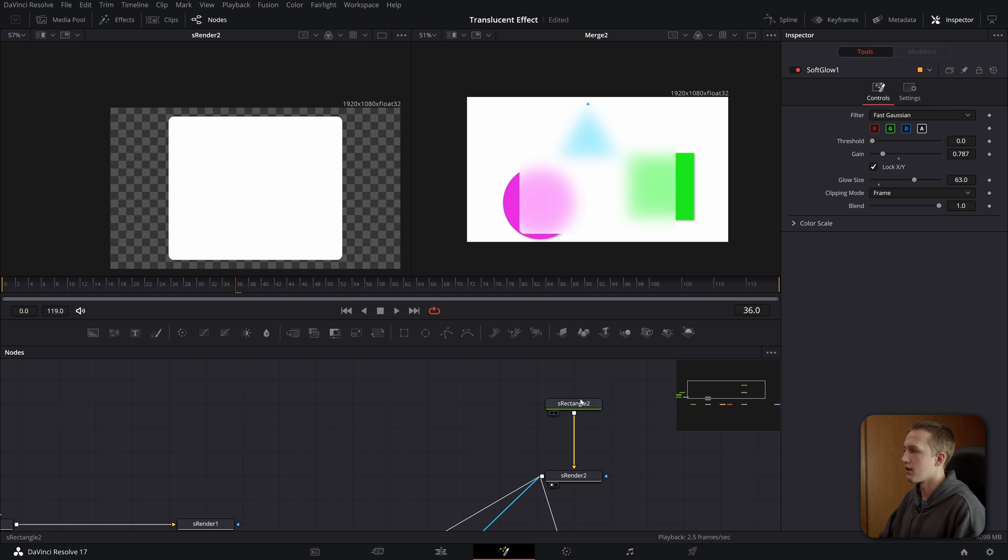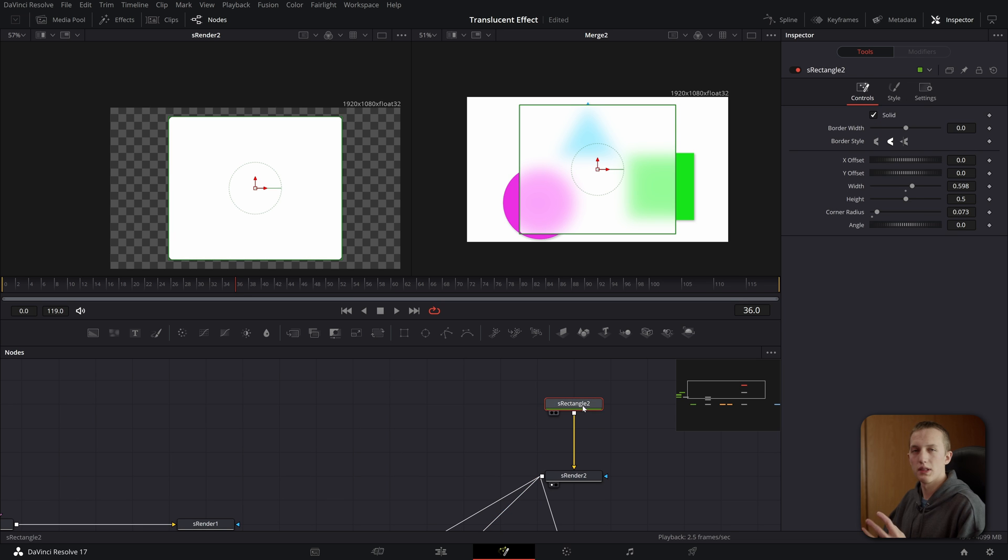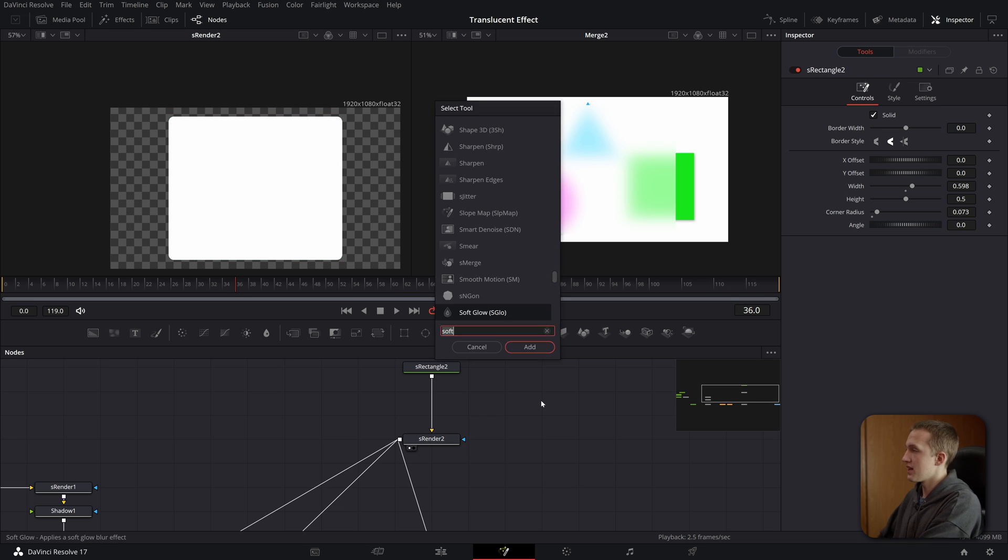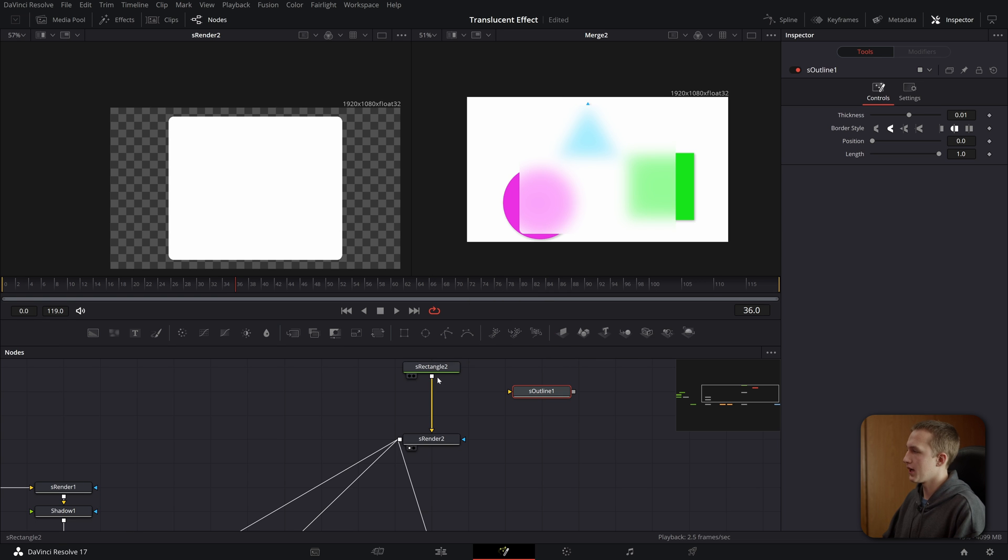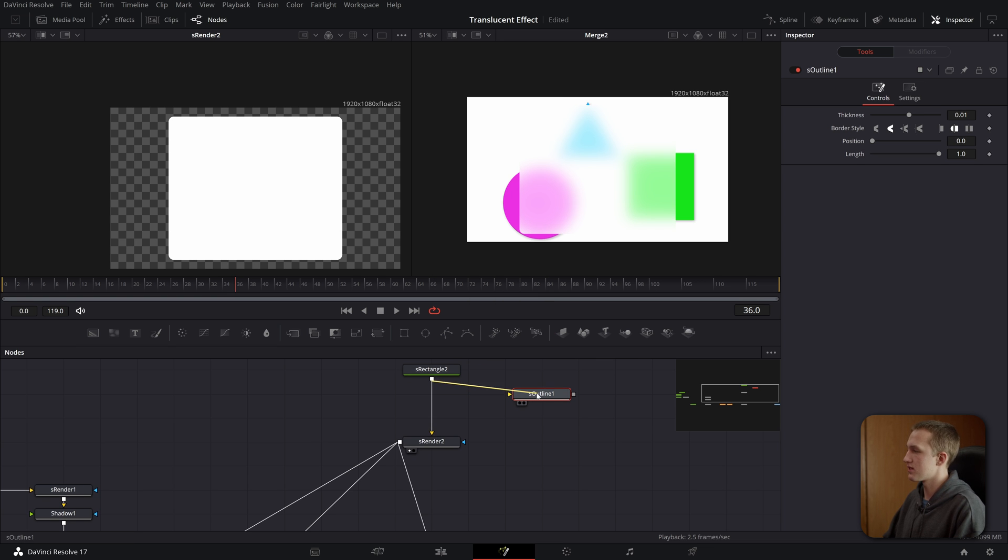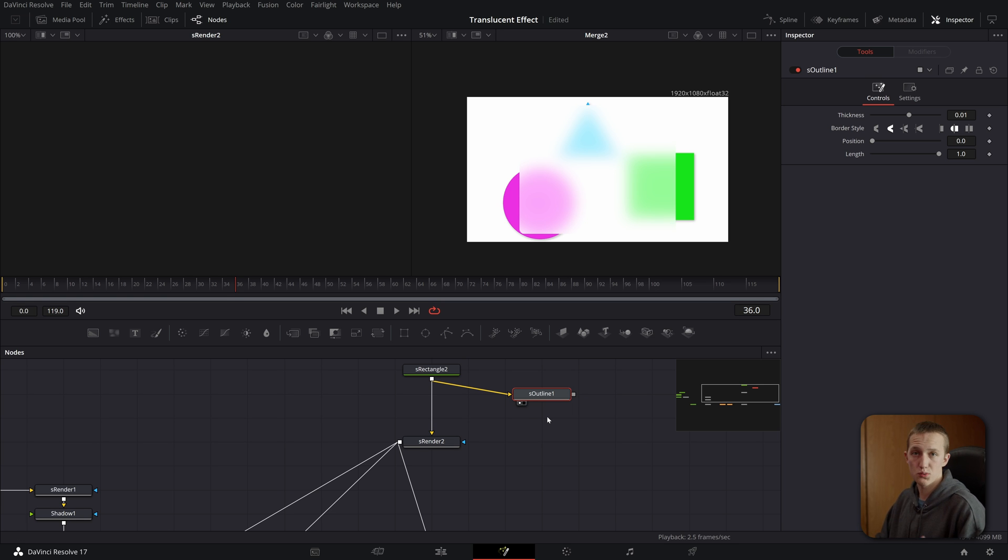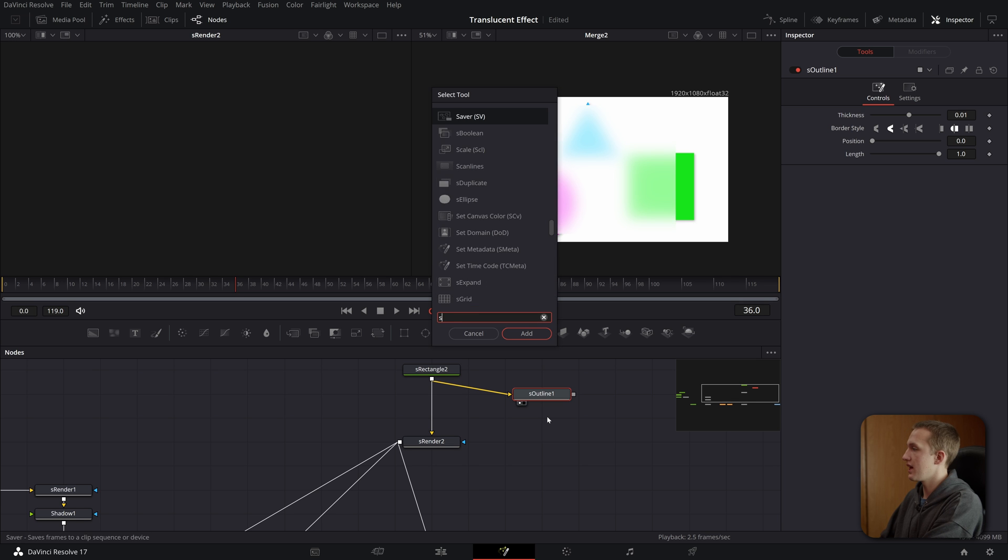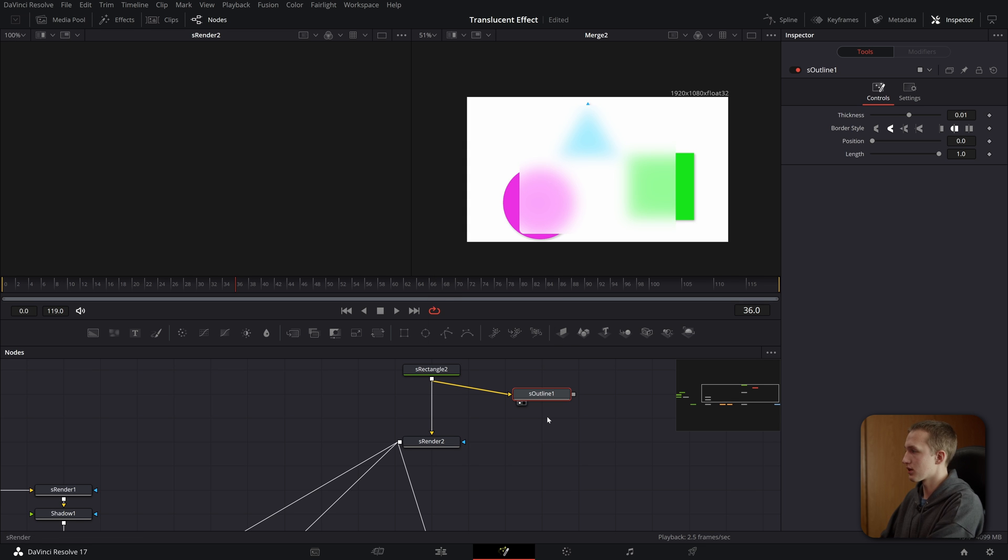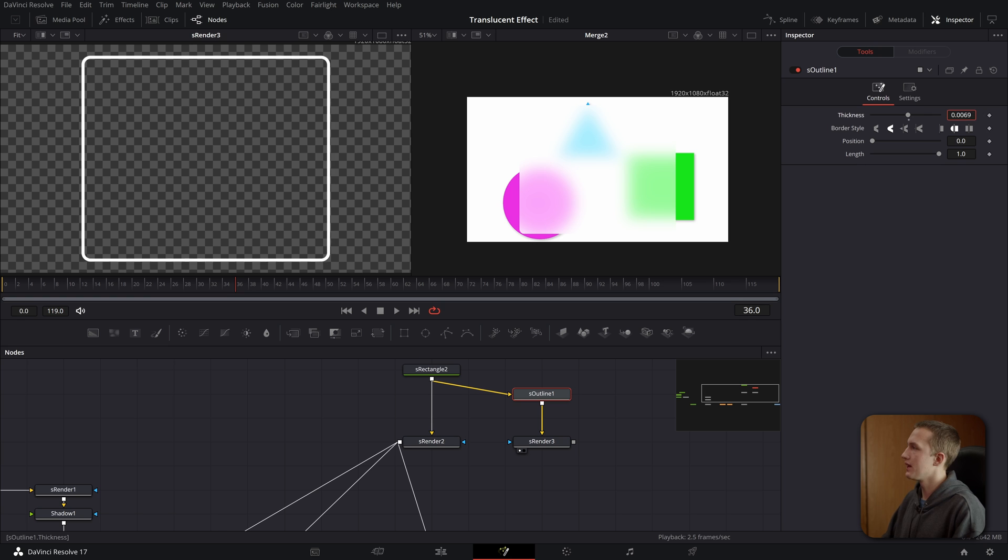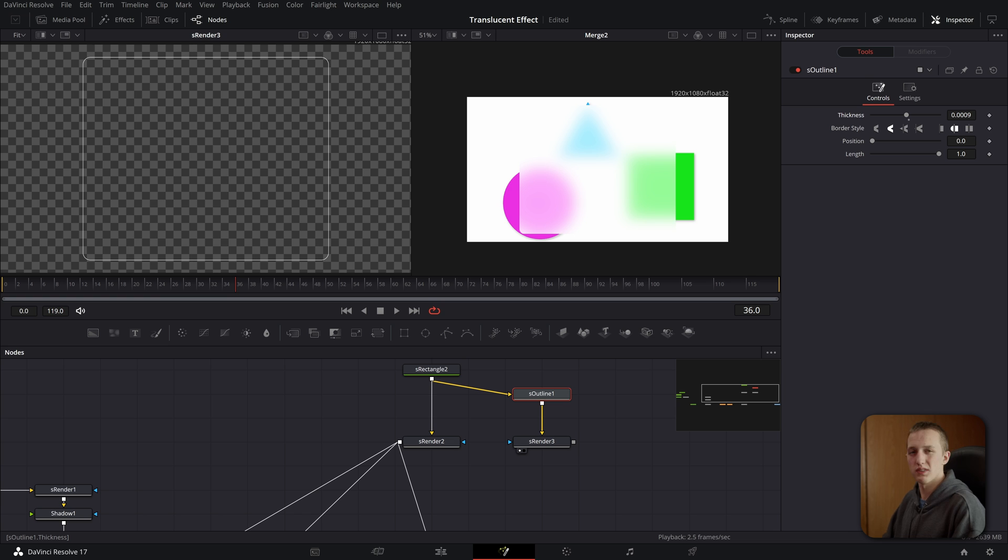Now we want to make this rectangle up here stand out a little bit more so it doesn't blend in with the background quite as much. So how we're going to do that is adding in an S outline node. And now if we take the output of the S rectangle and put this into the S outline, we can view it off to the side and nothing happens. The reason is because we don't have an S render node. So let's do shift space and add in the S render node. And now if we view it, we can see we have a nice outline. Let's come into the outline and bring the thickness all the way down. We really don't want this to be that thick here. This is more of a just subtle effect that we're going to add.